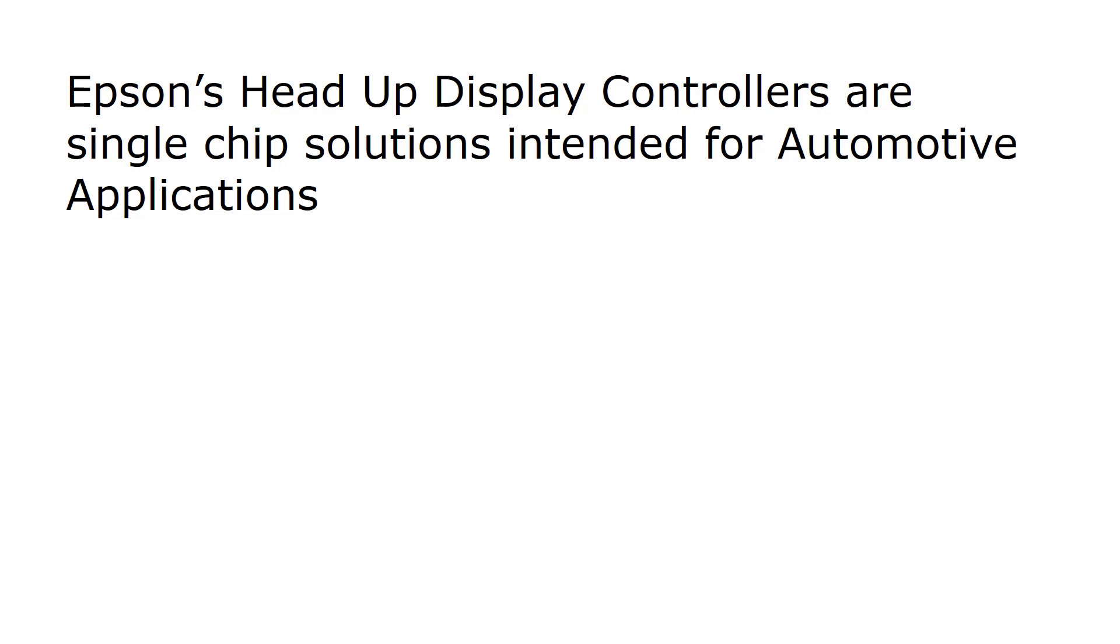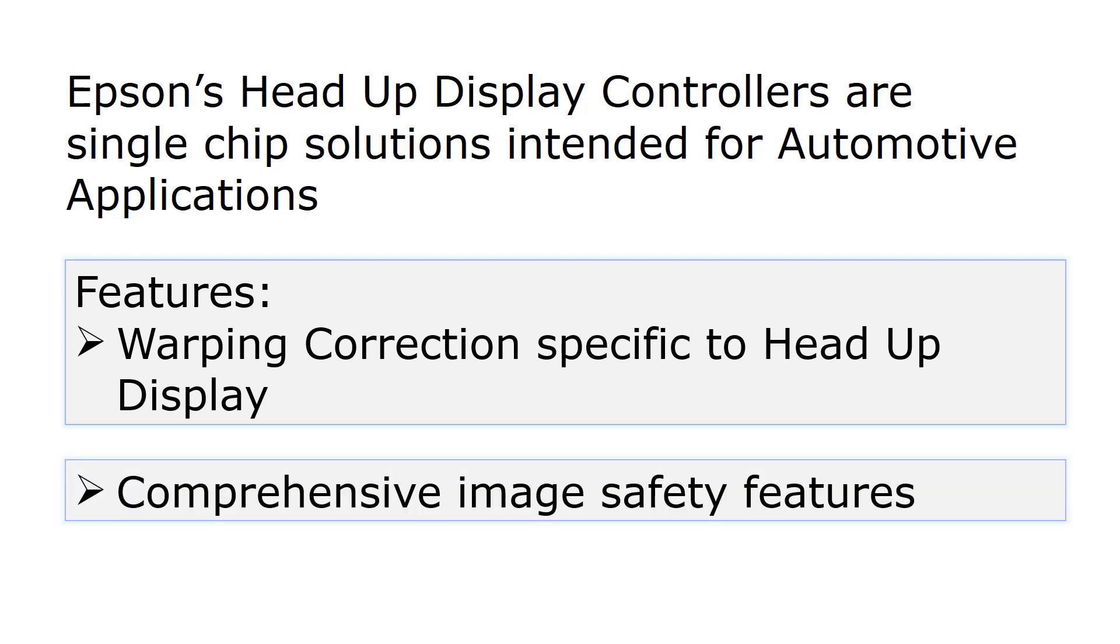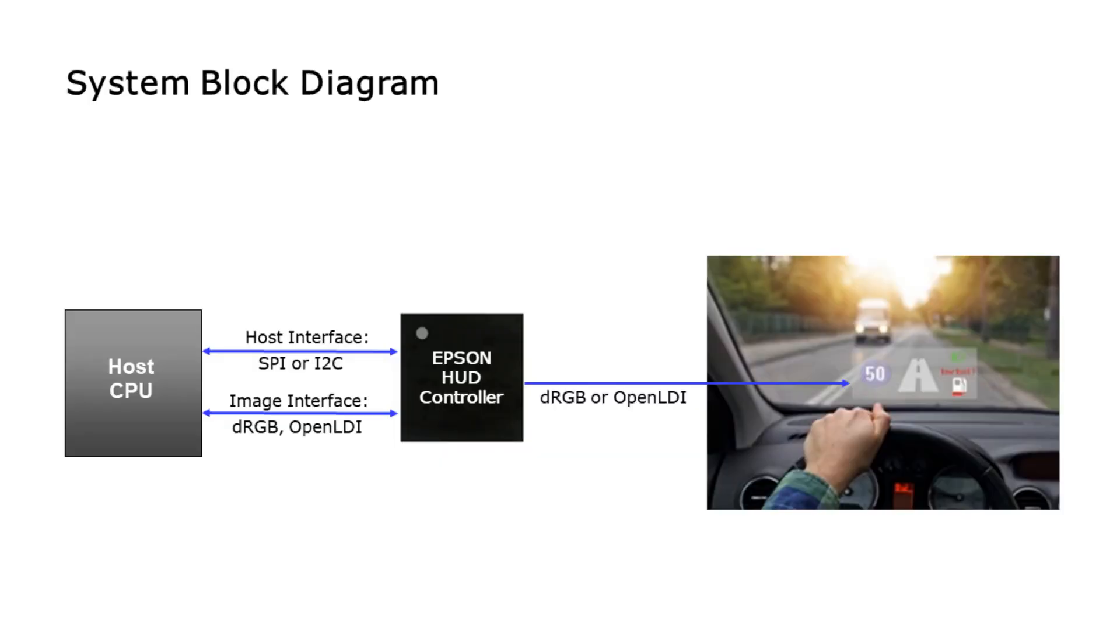The ICs feature warping corrections specific to head-up displays and provide comprehensive image safety features. The HUD controllers are designed to communicate with the host and transfer image data using industry standard interfaces.